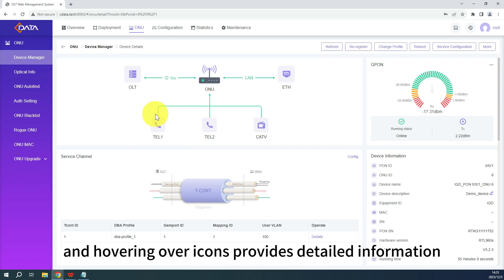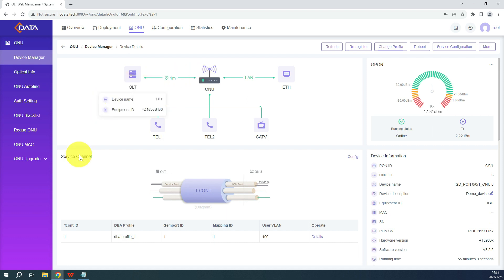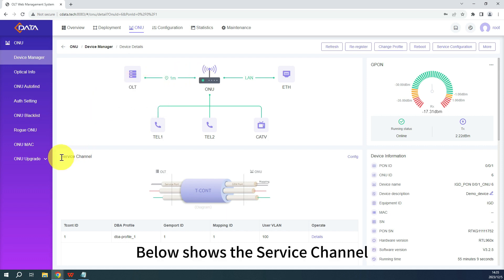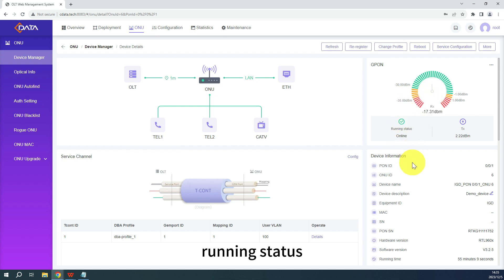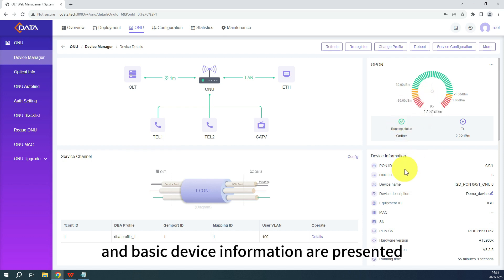Hovering over icons provides detailed information. Below shows the service channel, and on the right side, optical power information, running status, and basic device information are presented.